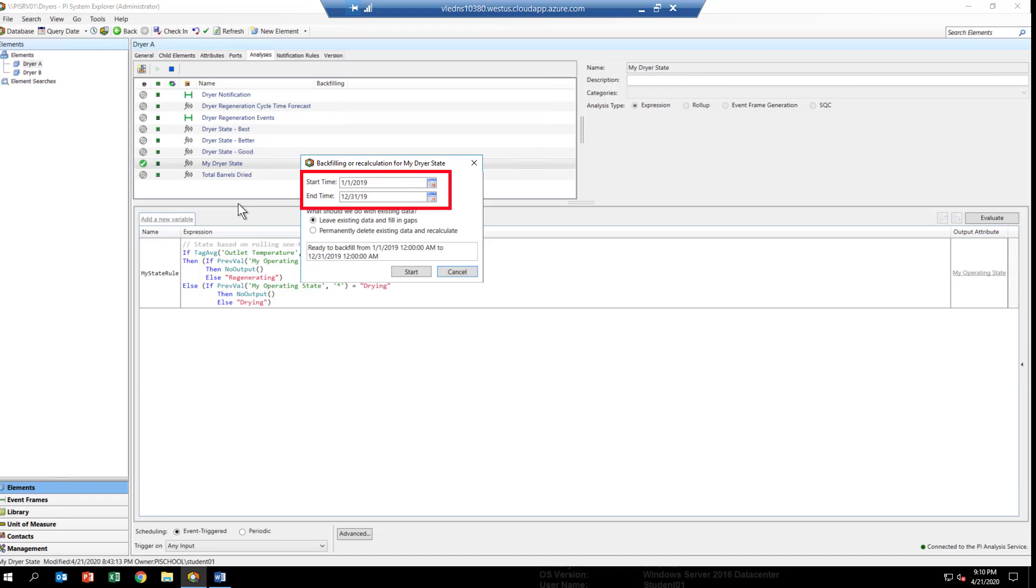Go ahead and type in there, January 1st, 2019, to December 31st, 2019. We're going to backfill this analytic through the entire year, because we're pretty confident we've got things right. Not only that, but this will give us a year's worth of data to test the analytic on. So, if there's anything that happens during that year, we should be able to see the anomalies and respond to it.